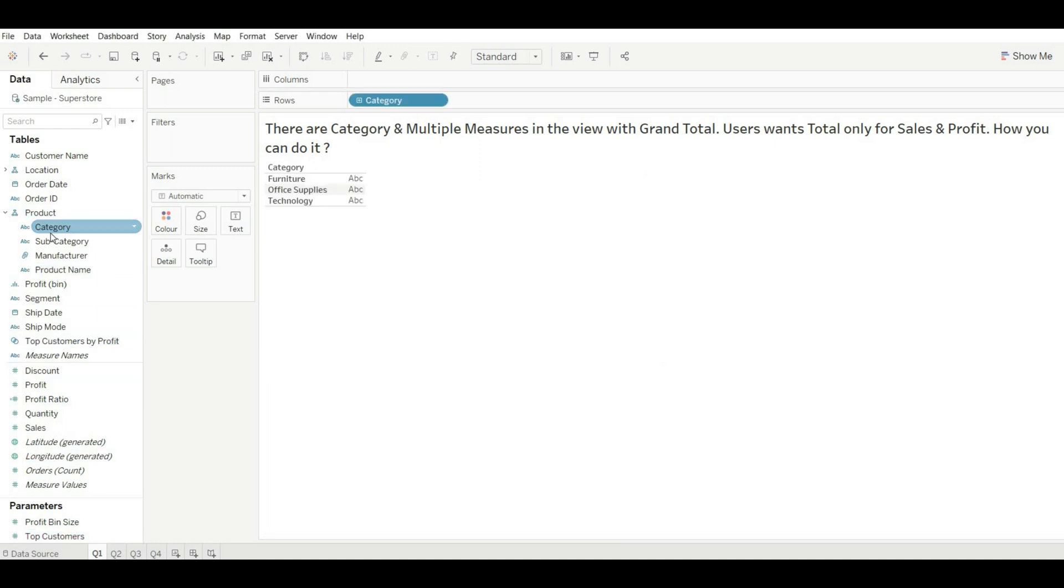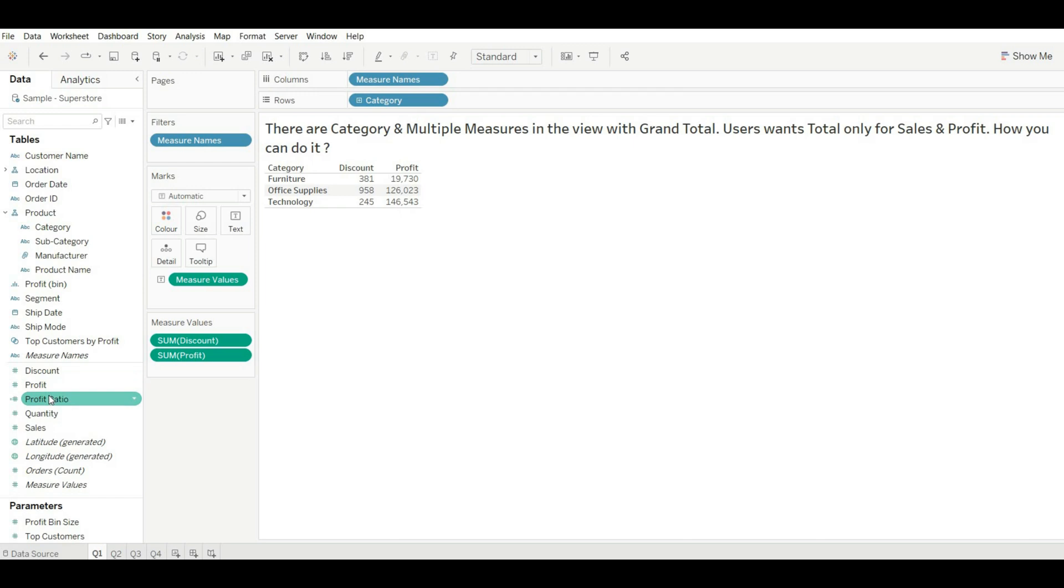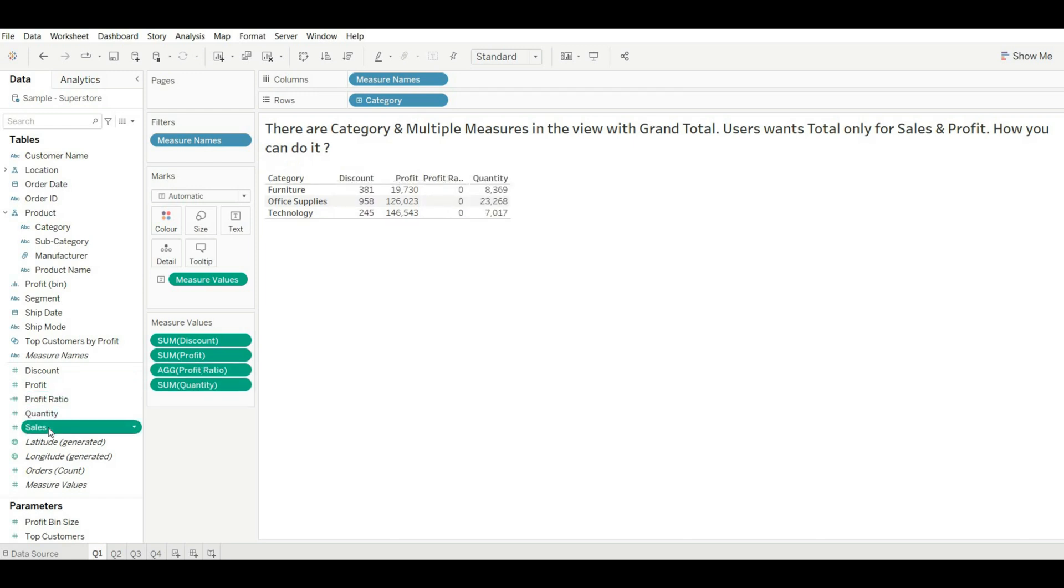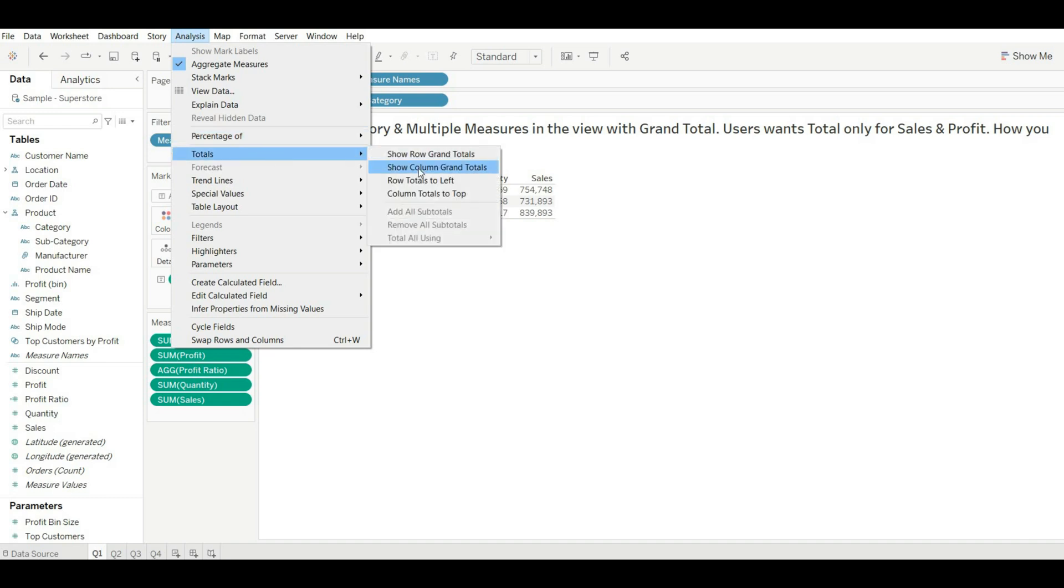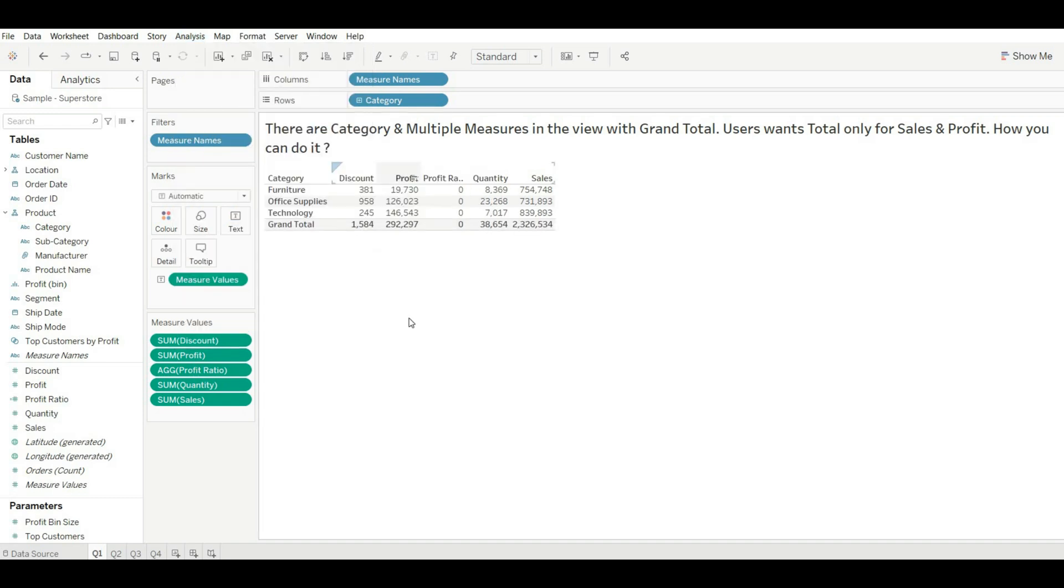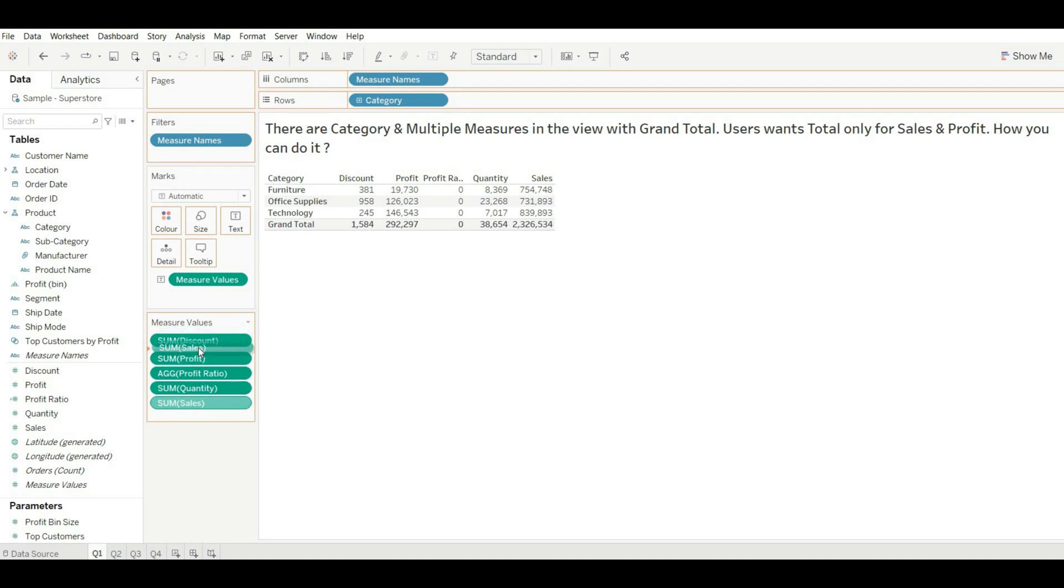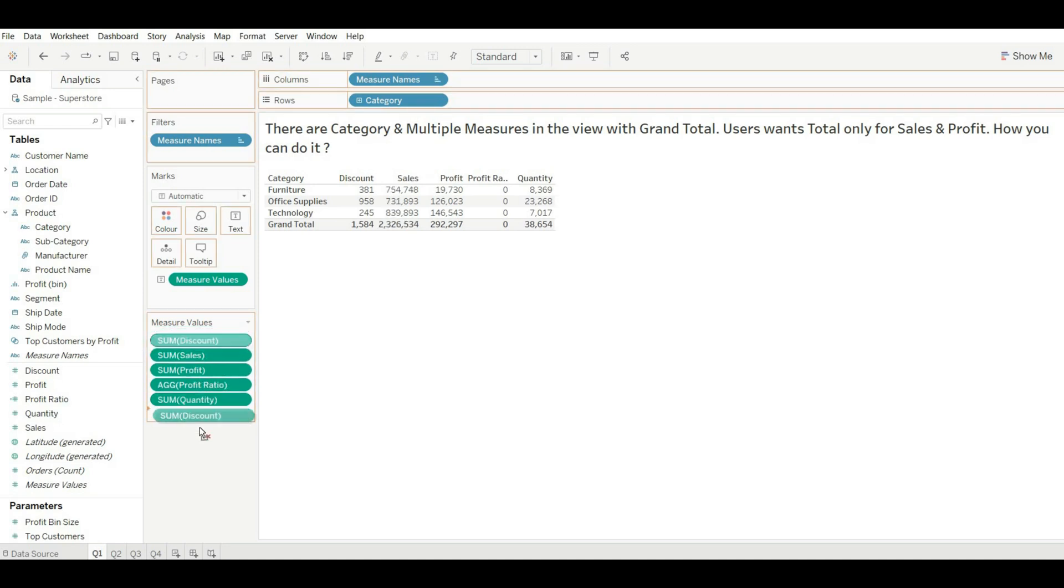Let's drag category and all the measures. Now go to Analysis, go to Total, and add grand total. Okay, and now adjust this as well.